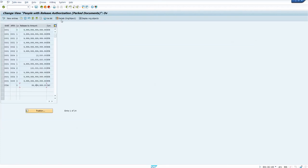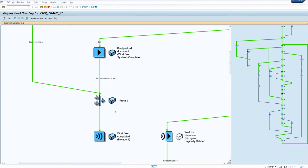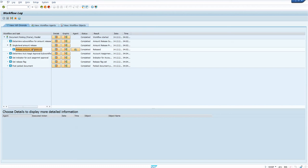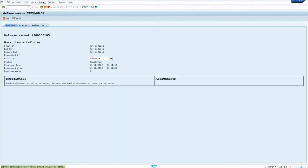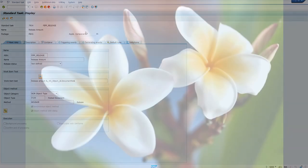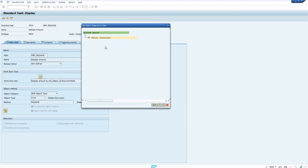When you assign this agent, what actually happens is: in the amount assignment workflow — workflow 52 — in the dialogue task, if you check the agent assignment overall view, you will see that the same position is coming through there. This means you can either come to this task directly to make the agent assignment, or you can use the configuration approach as well.